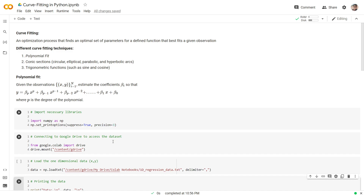The idea is that we are given a bunch of data points, also called observations, and we believe that there is some function f which will be able to capture the variation in the data. We do not know that particular function, so what we do is we assume a particular family of functions. The notion of curve fitting is to find an optimal set of parameters so that the function is able to fit the data in the best possible manner.